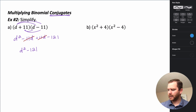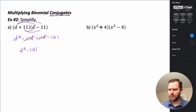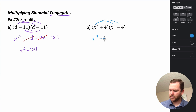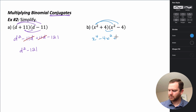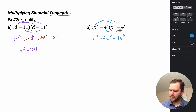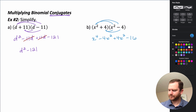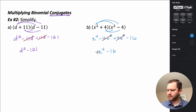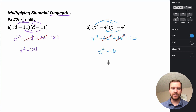Let's try the next example. I'll use the distributive property again. x squared times x squared — when multiplying powers with the same base, you add the exponents — gives x to the 4th. Then x squared times negative 4 gives negative 4x squared. Moving to the 4: 4 times x squared is positive 4x squared, and 4 times negative 4 is negative 16. The positive and negative 4x squared cancel, leaving x to the 4th minus 16. This is still a difference of squares because x to the 4th is really x squared, squared, and 16 is 4 squared.